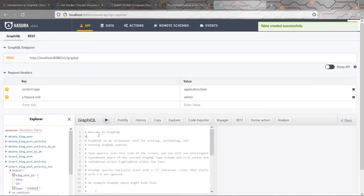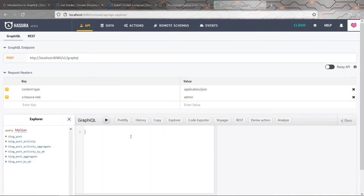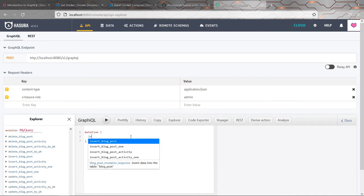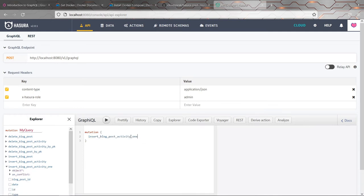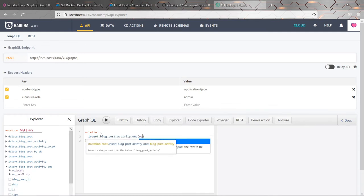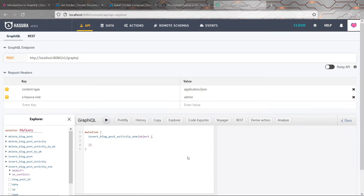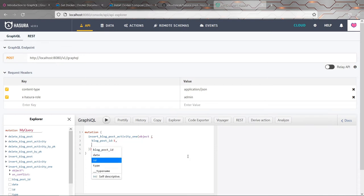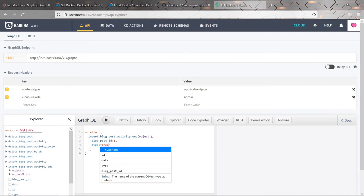And then I want to go back to the API again. And I'm also going to insert some entries for this table, mainly because I want to demonstrate another cool, interesting feature of Hasura. So let's insert a few blog post activity records. Let's get that out of the way.